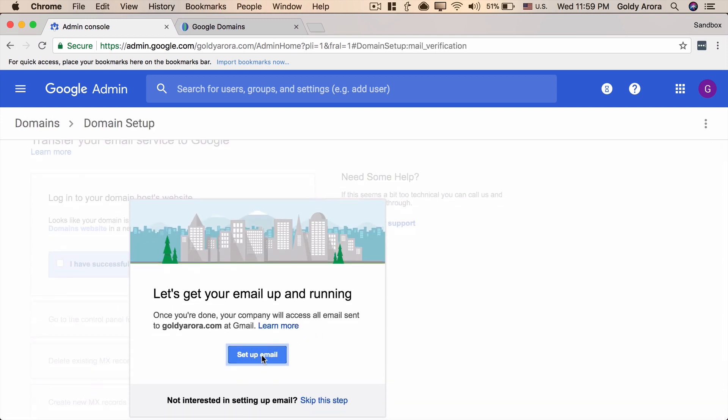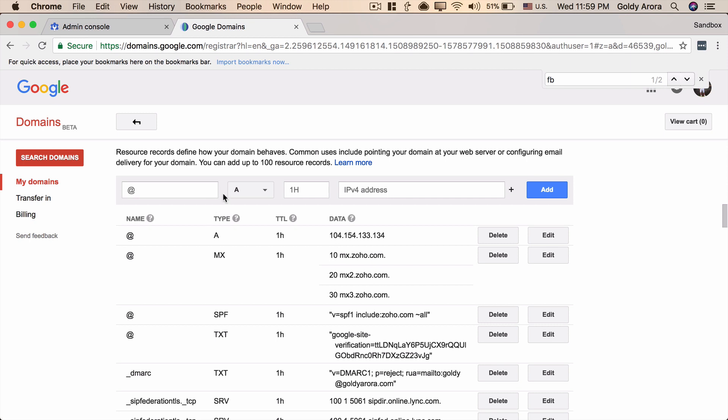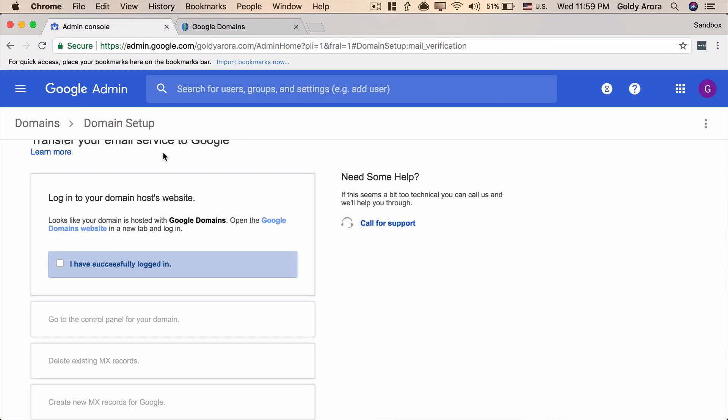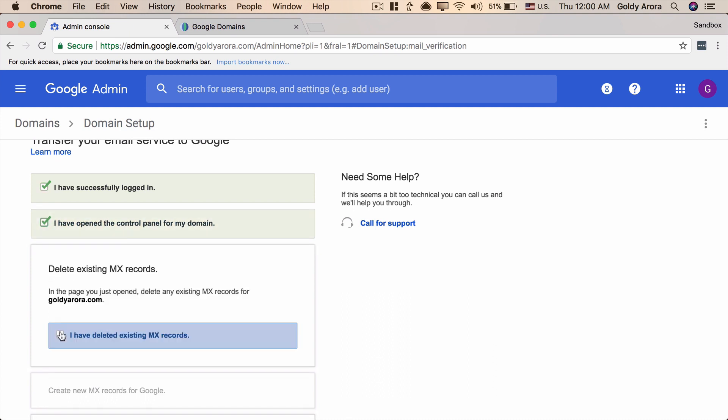Let's click on setup Gmail. Now Google will ask you, because Google knows that we are setting up with Google Domains, so it will ask us to log into our Google Domains because that's the place where we will be creating all our DNS records. I've already logged in into my Google Domains. If you haven't go to domains.google.com, put your ID password and come here. Once you're in here, let's tell Google that we have successfully logged in.